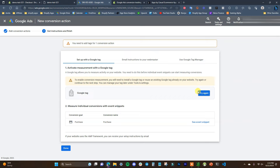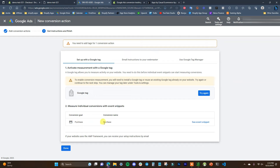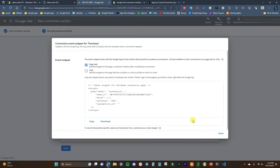Now we need to actually track the conversion event. I'll click Confirm. It can sometimes take a while for this to update — it might take a couple of hours — so it may not be updated yet. In the meantime, the next thing we can do is set up the actual purchase conversion, so we need to find the event snippet.